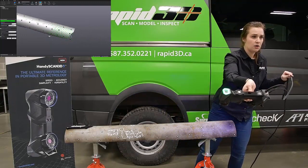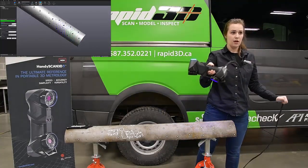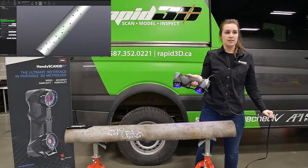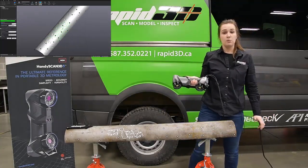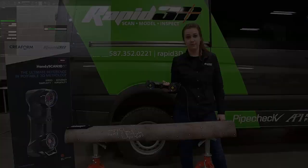So once we're happy with this scan, we just stop the scan and we'll move on to the analysis portion.